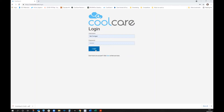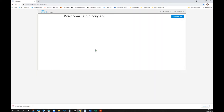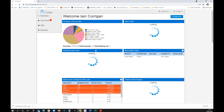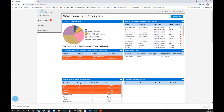CoolCare is accessible from any web-enabled device. Using Chrome on a PC, you log in via CoolCare4.com and it immediately comes up with the dashboard.